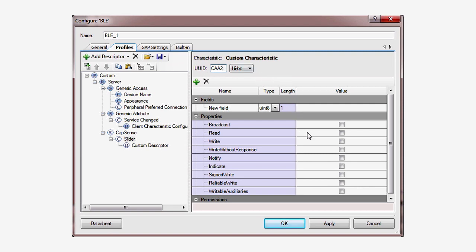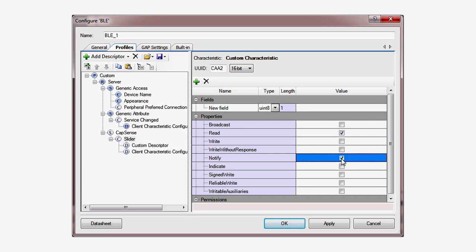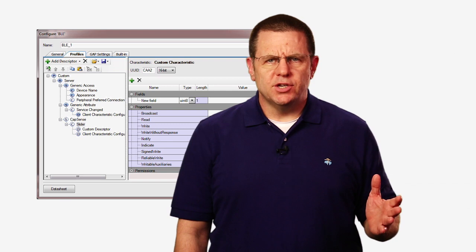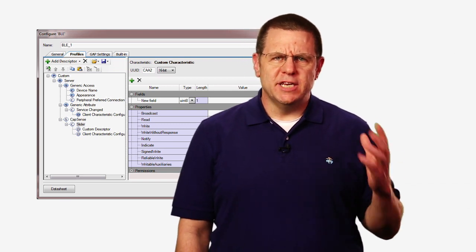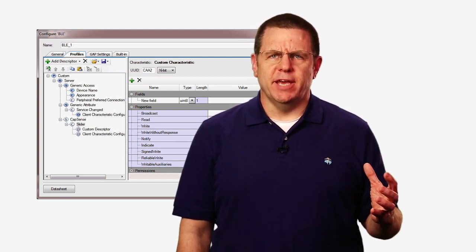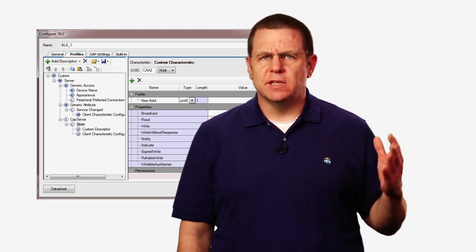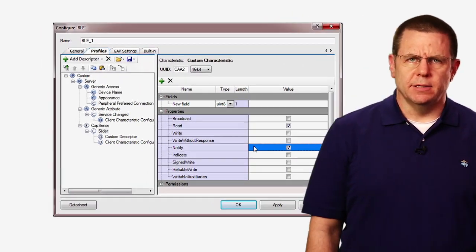In the descriptor properties, check read so the client can access the data and notify to enable the GATT server notification support. Notifications are GATT server initiated updates that are sent to the GATT client.